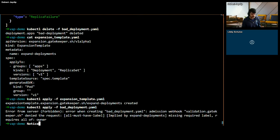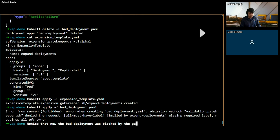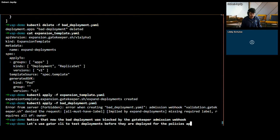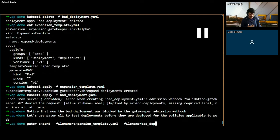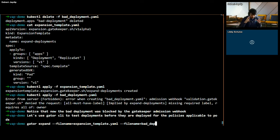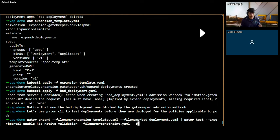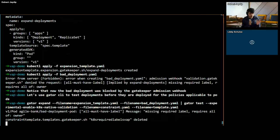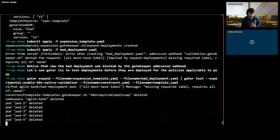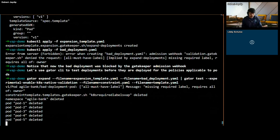What if I wanted to do this in a shift-left manner? For that, I can use Gator expand. What Gator expand does is it takes the expansion template we saw earlier and the deployment file we were trying to create, and then outputs a mock pod that would have been created by that deployment. That mock pod can then be piped into Gator test with the same templates and constraints we were testing with, to figure out if this pod will or will not violate the policies on the cluster. And as we can see, we can catch the deployment issue early on with Gator expand as well.